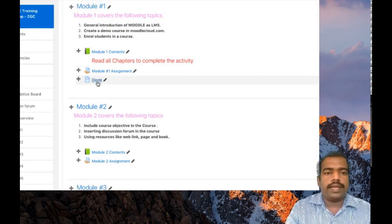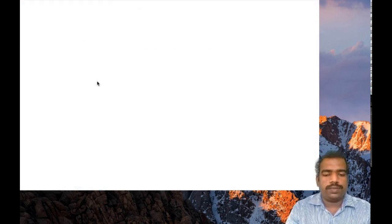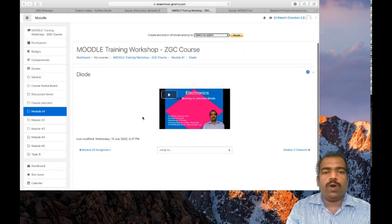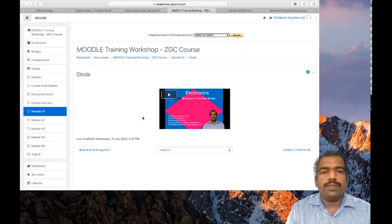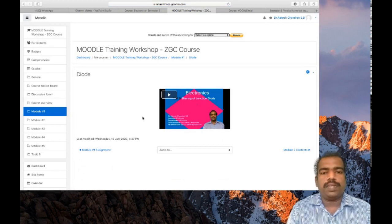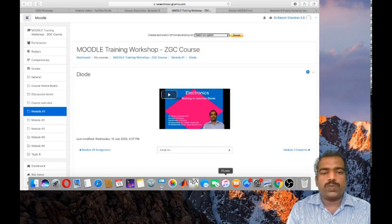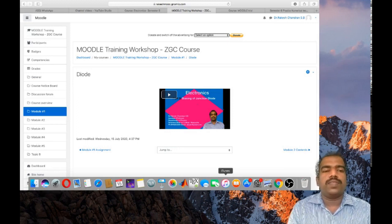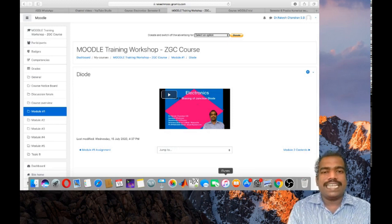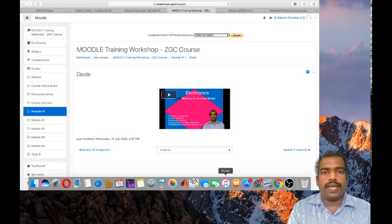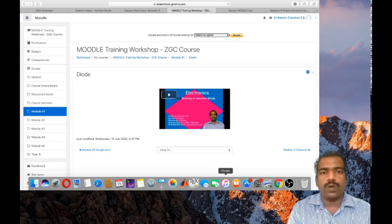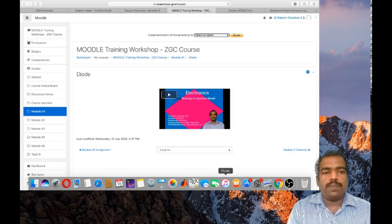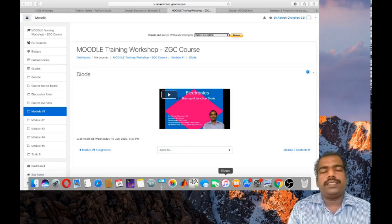If I click that page resource, it will open like this. It will look like a book resource with a single chapter. Here you can see content which explains the operation of Diode. If you have a single page content, it is better to use page resource rather than book resource. Page resource allows you to upload a single page content.